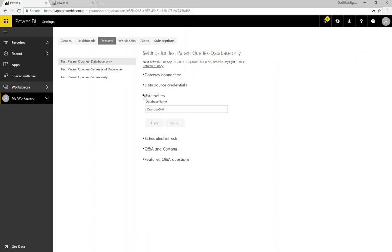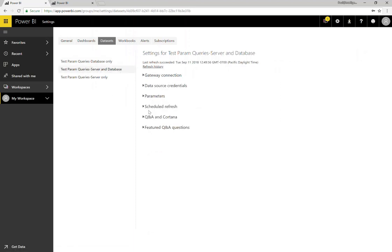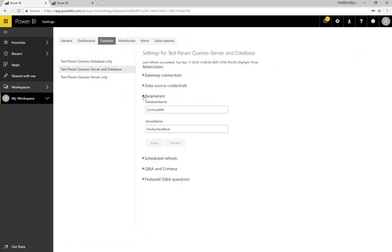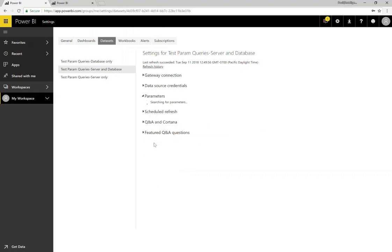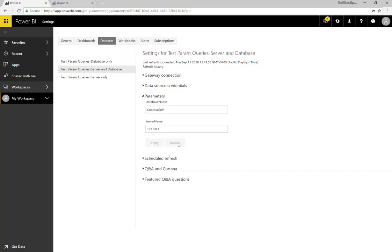Lastly, I can go back and actually change my parameters right here in the service. So if I wanted to change my server name for testing purposes to an IP address, I can do that here, and that will just work. Thank you.